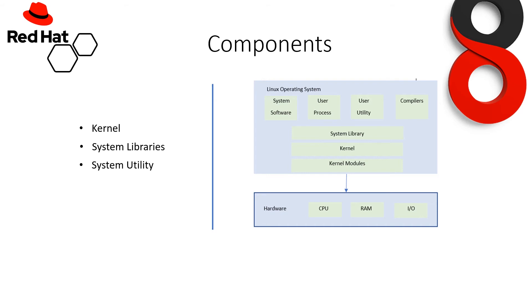Now, support code which is not required to run in kernel mode is in system library. User programs and other system programs work in user mode, which has no access to system hardware and kernel code.